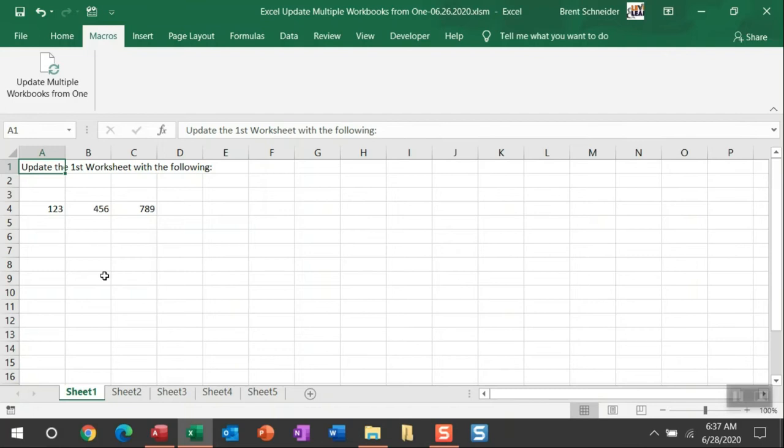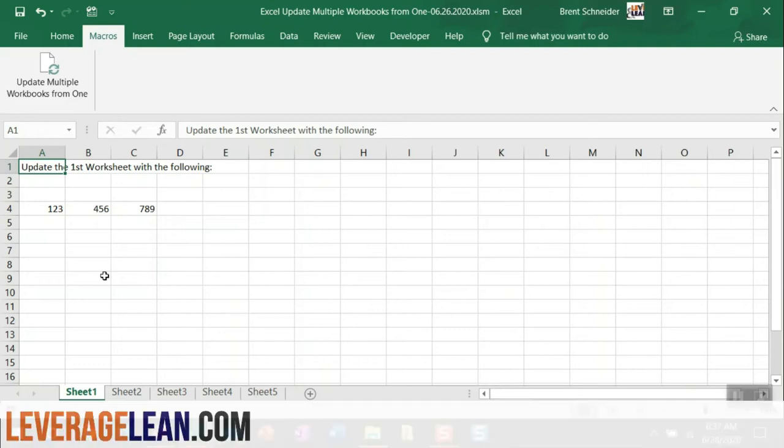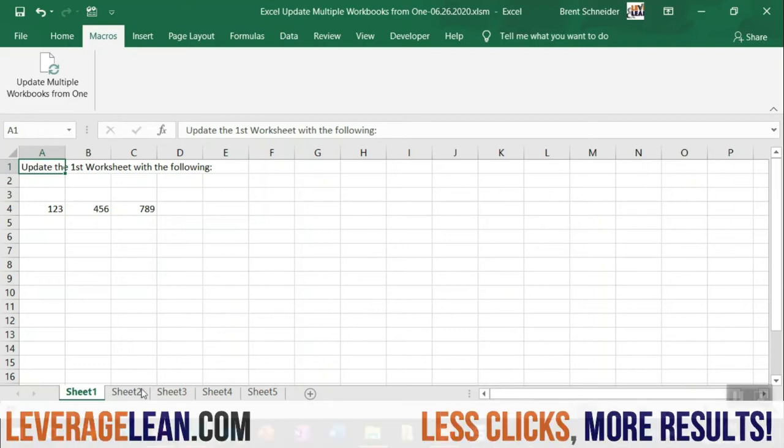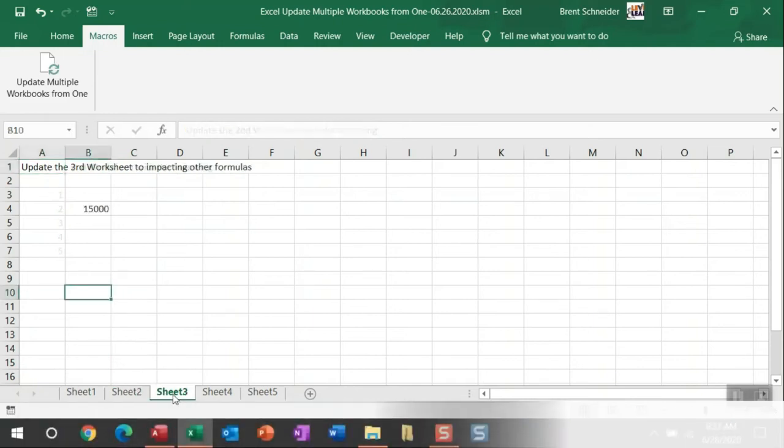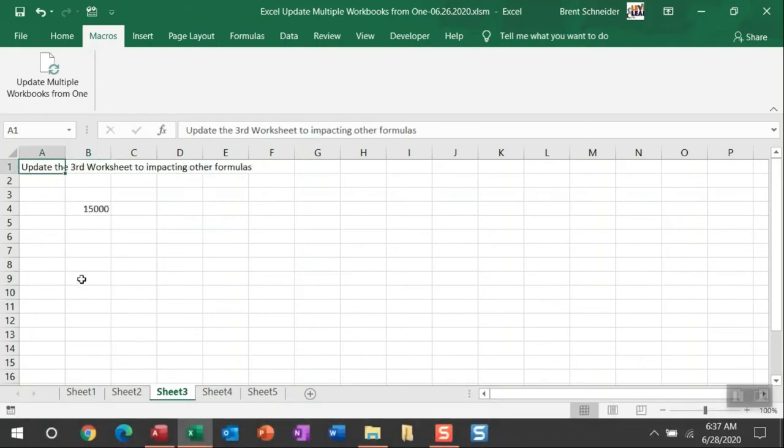By default, I just put in the number one for that mapping, so the first worksheet is going to be updated. But you can simply update that to instead update the second worksheet or potentially the third, and so on and so forth. You just need to indicate the mapping with the appropriate worksheet number.